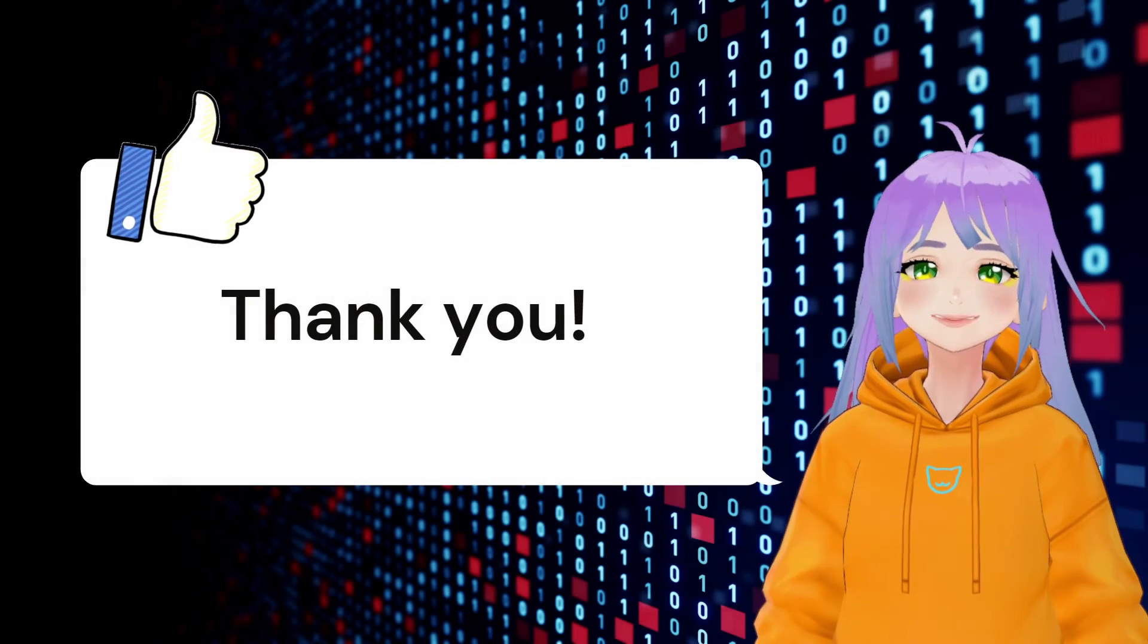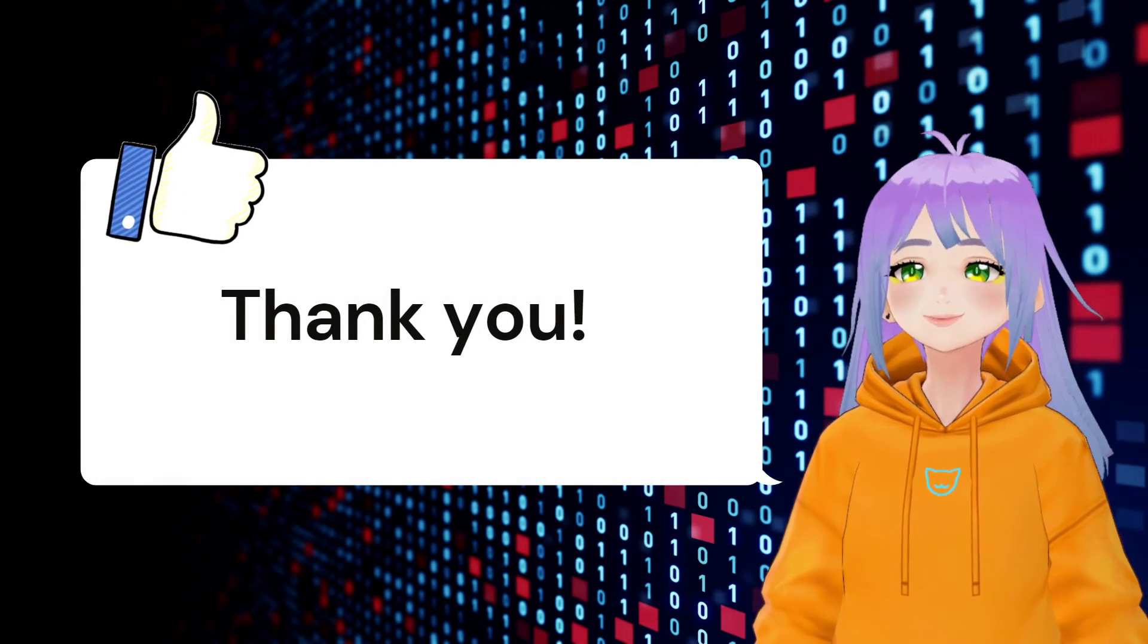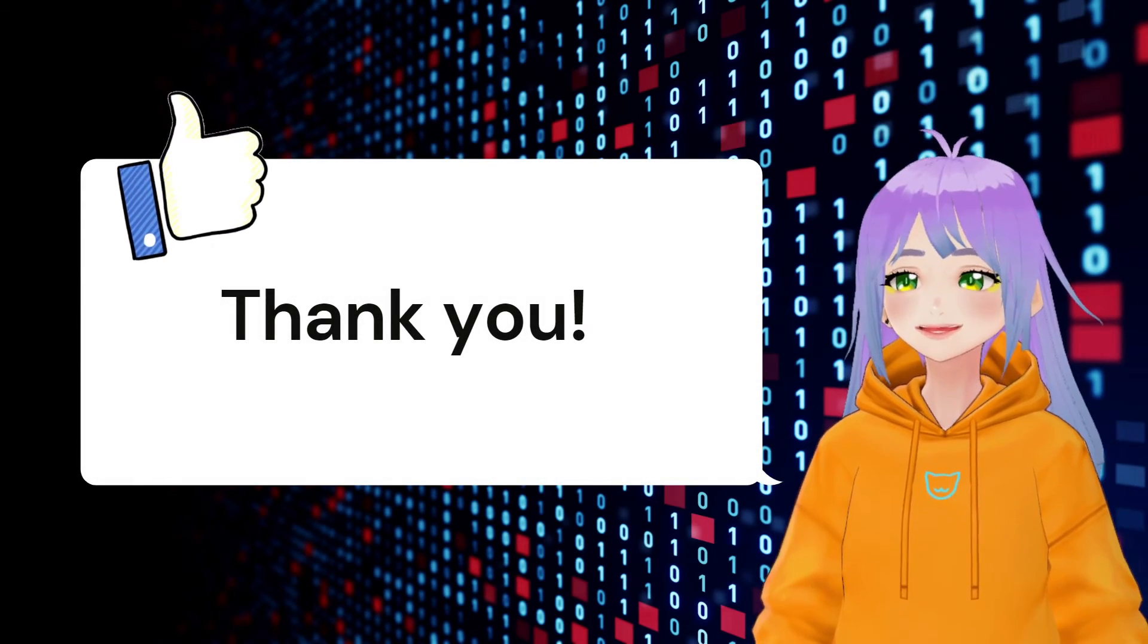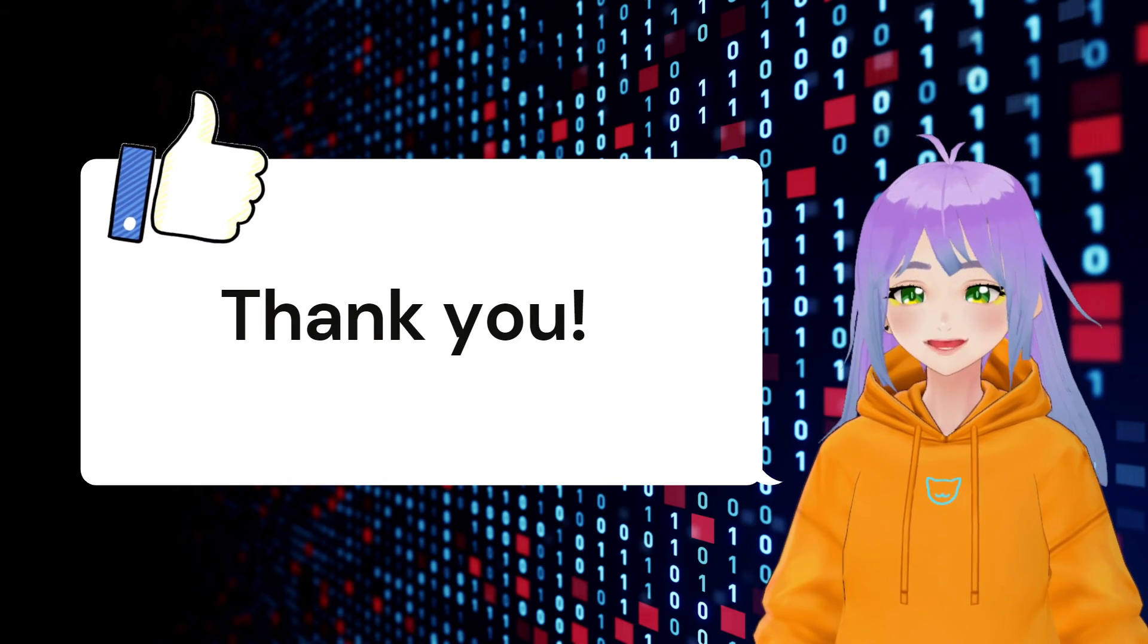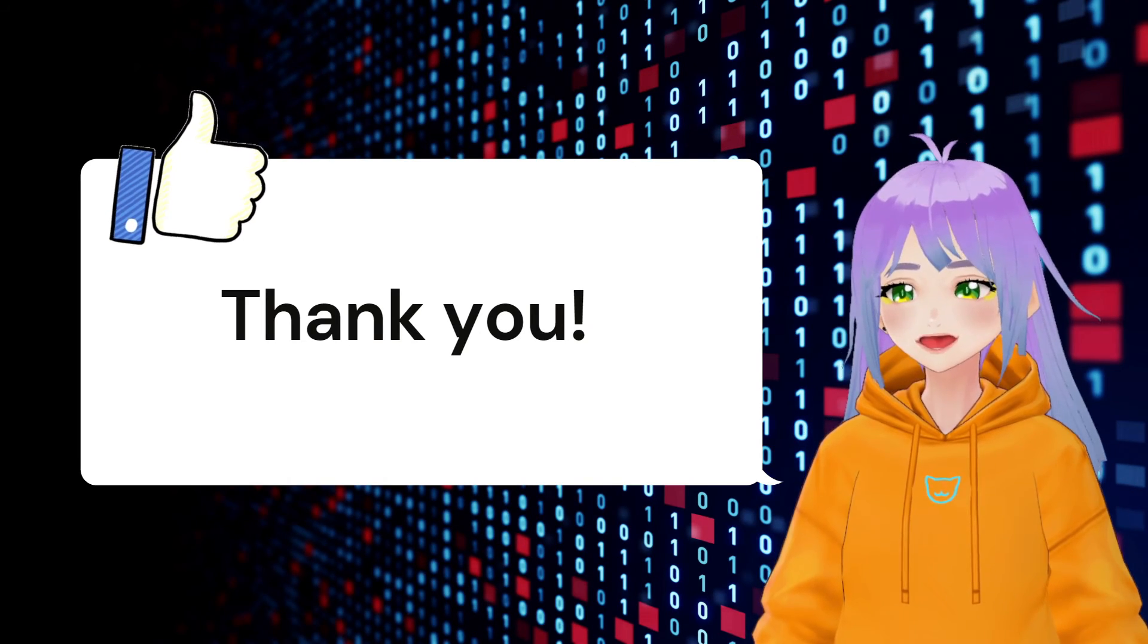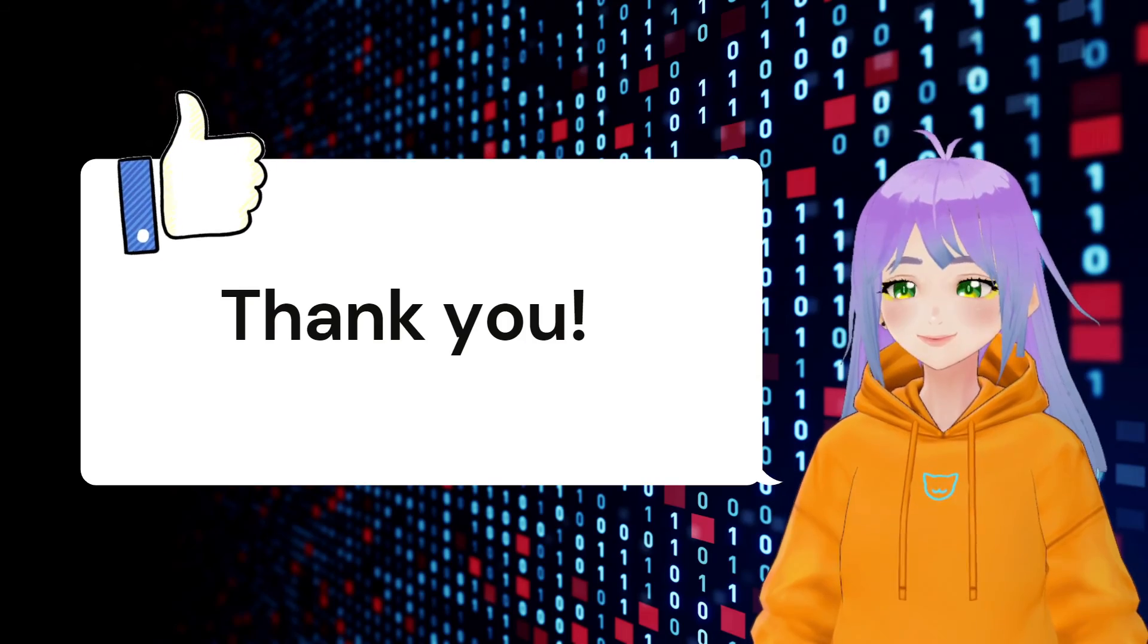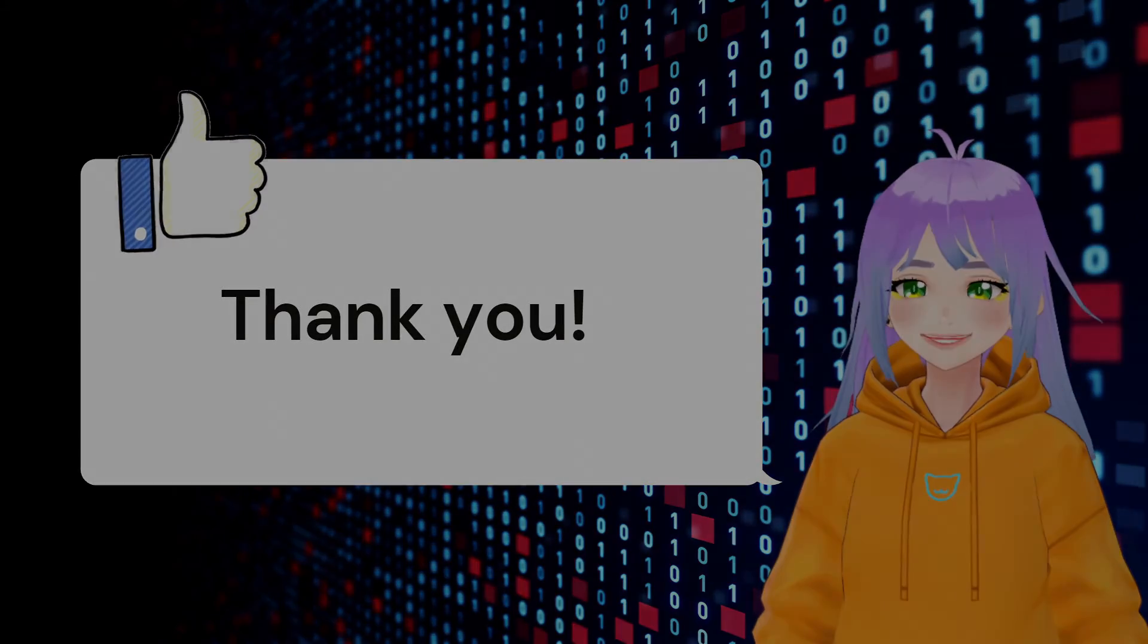Thank you so much for watching this video. If you liked it, please share it with your friends. And if you have any questions, please share it in the comment section. See you later! Bye!